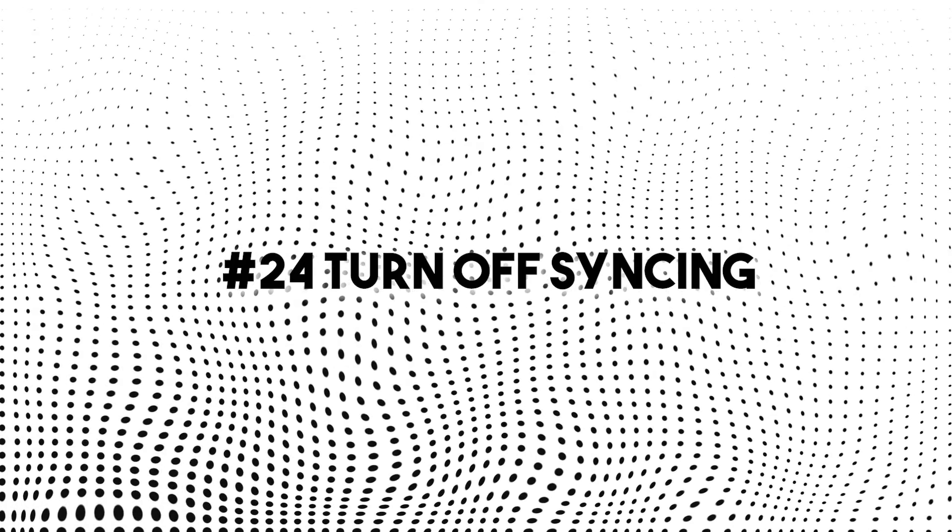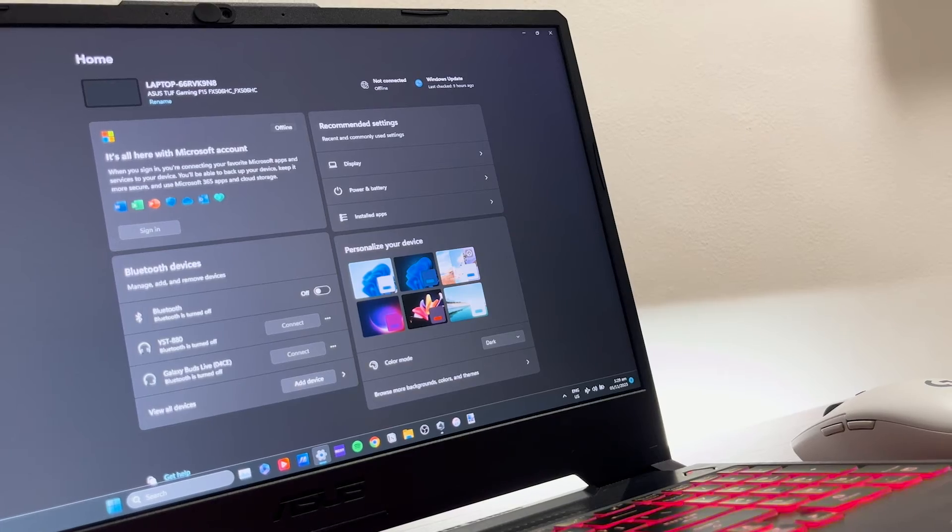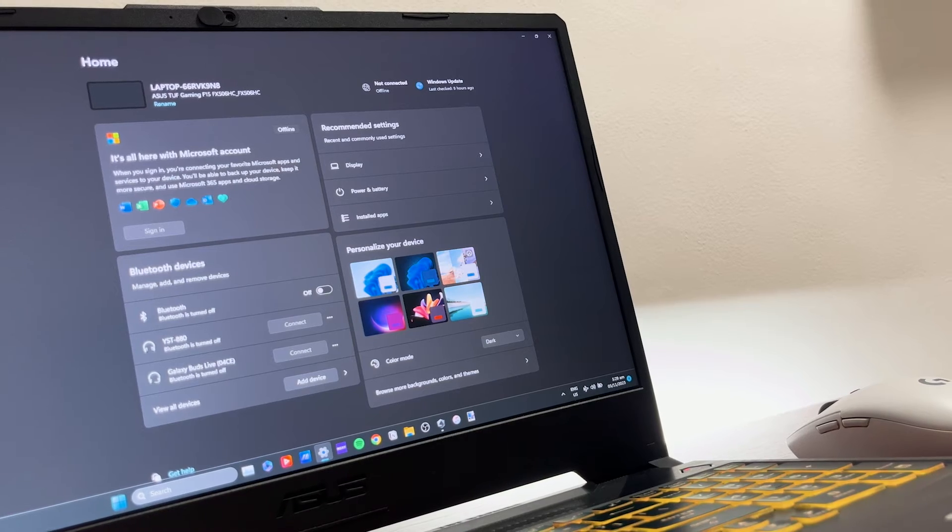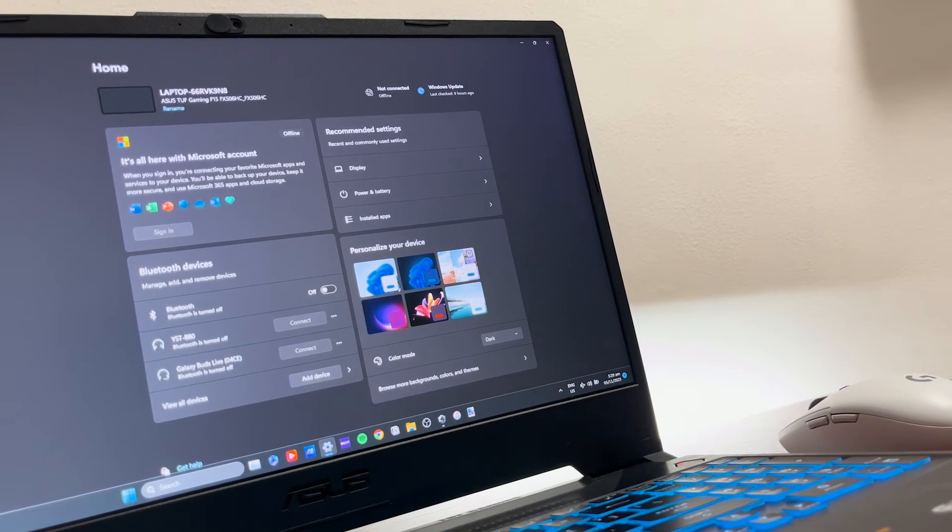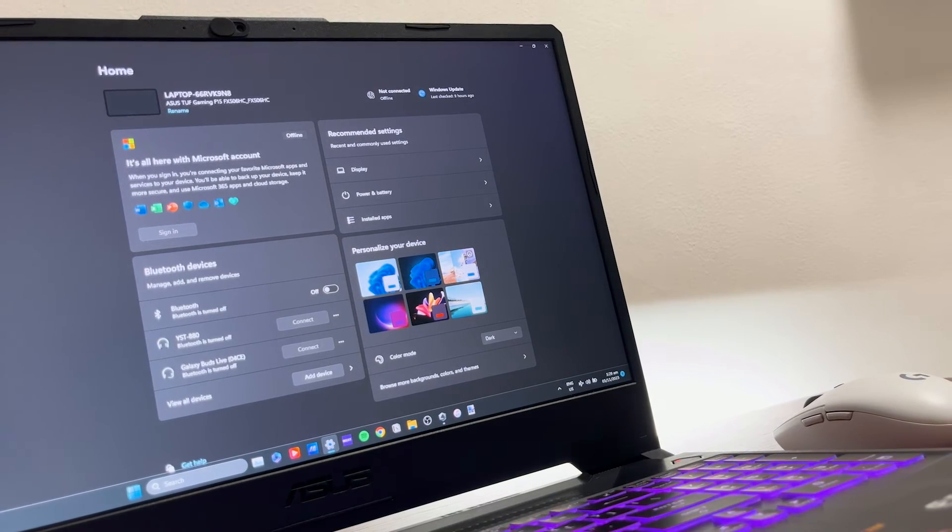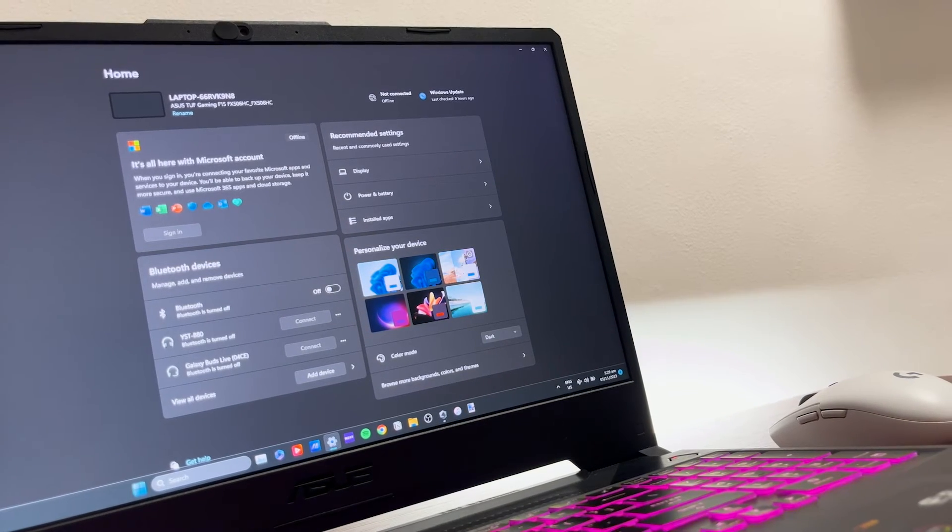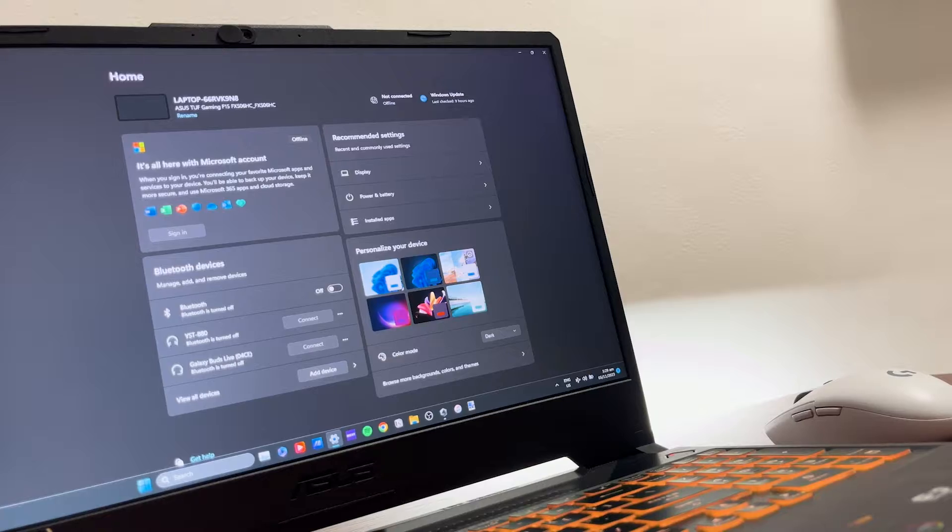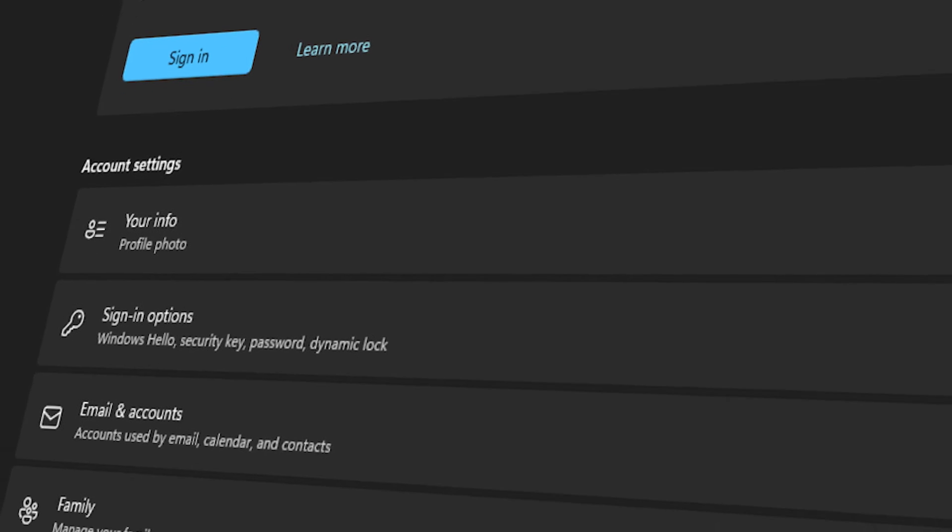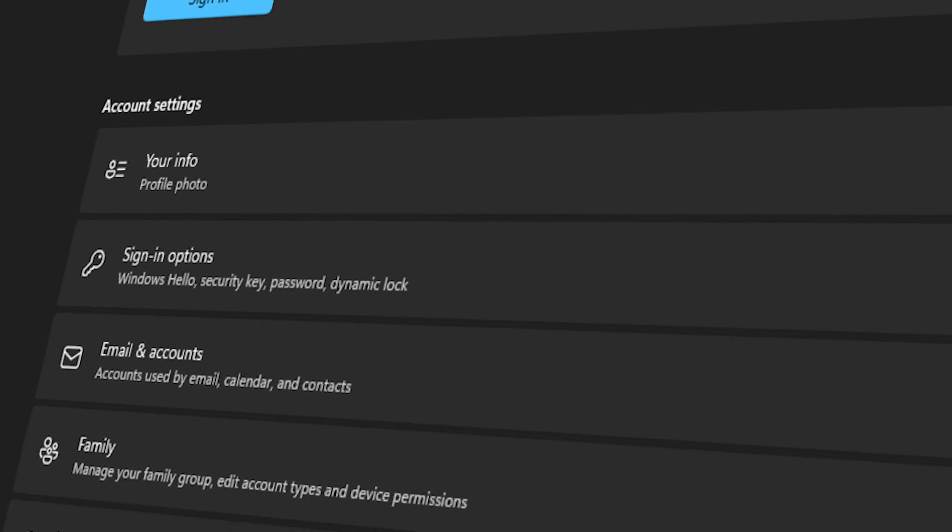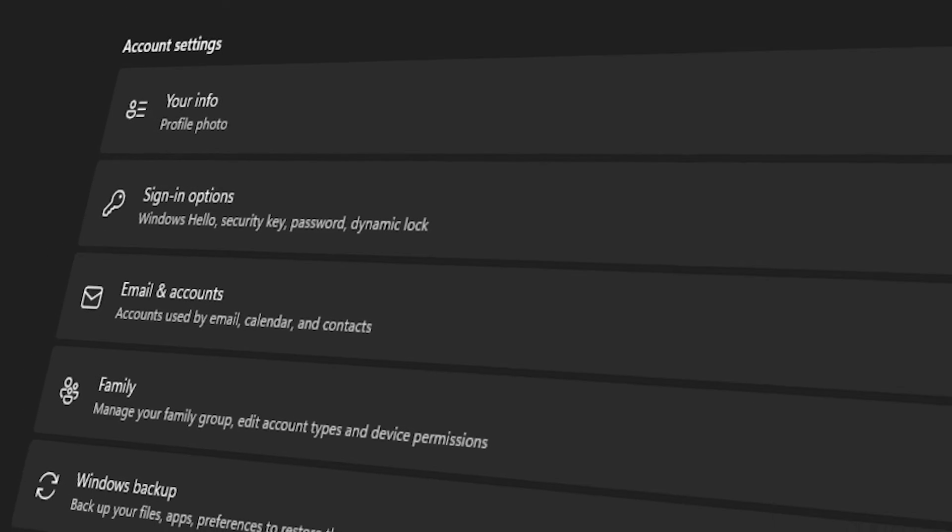Number 24, turn off syncing. You can easily do this by going to settings and accounts if you're logged into your laptop using your Microsoft account. This will stop additional scheduled sync that causes minimal use of your battery.